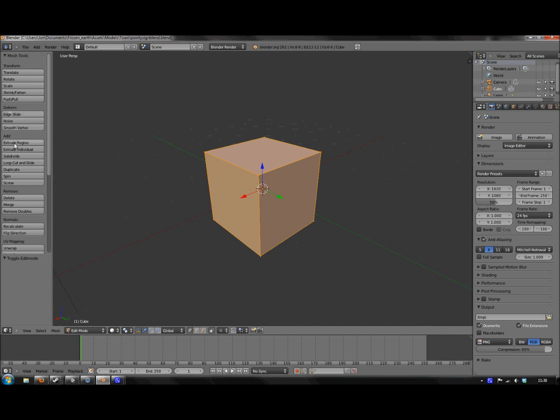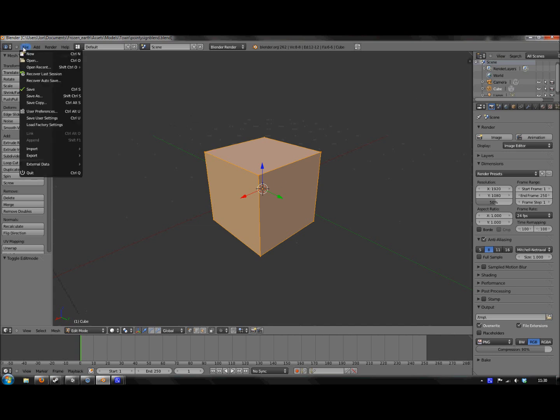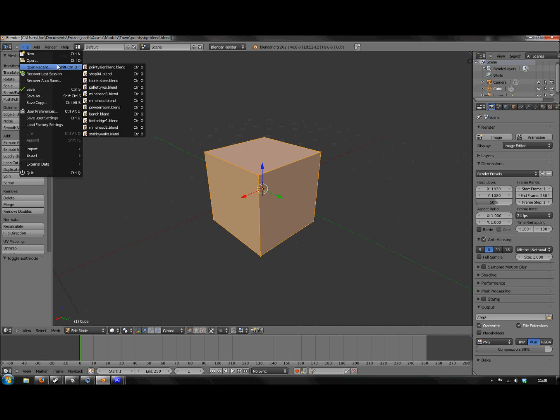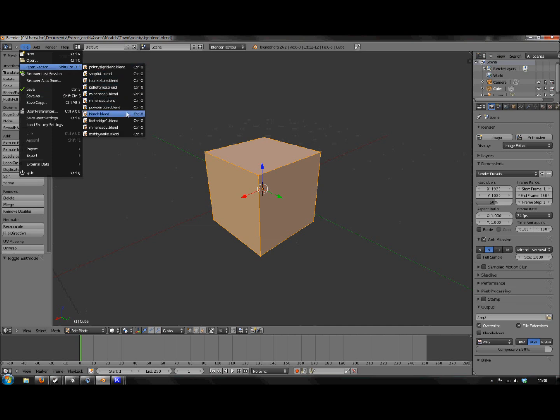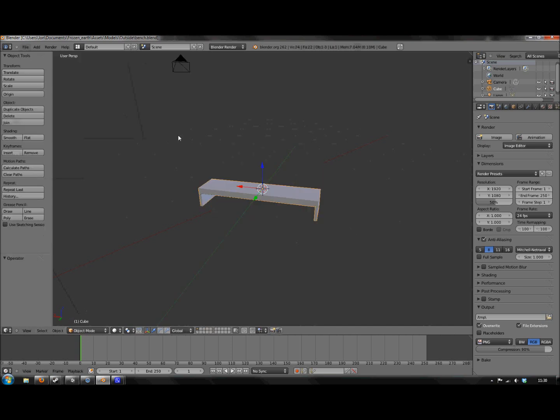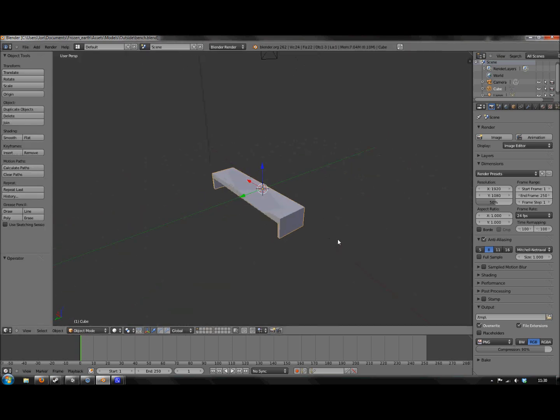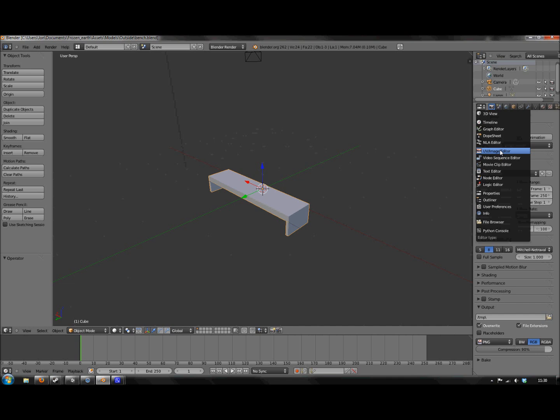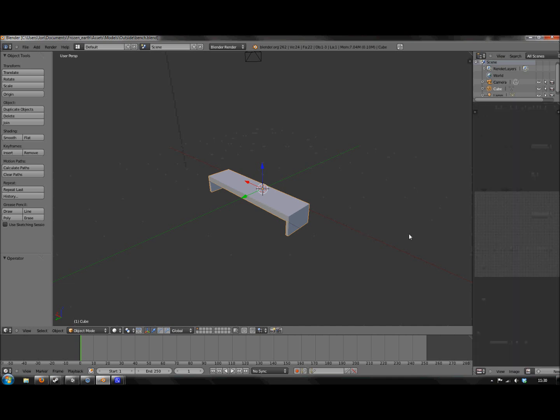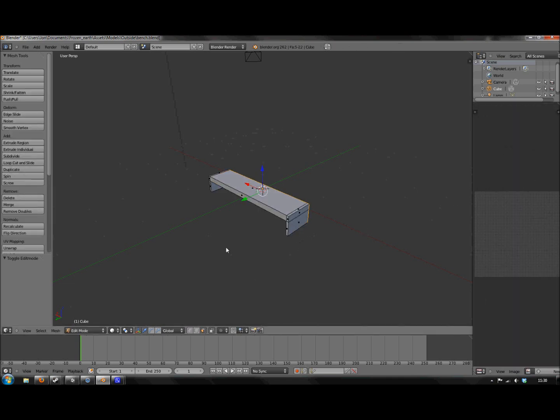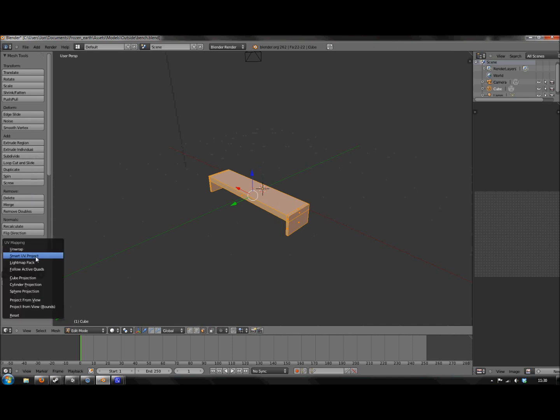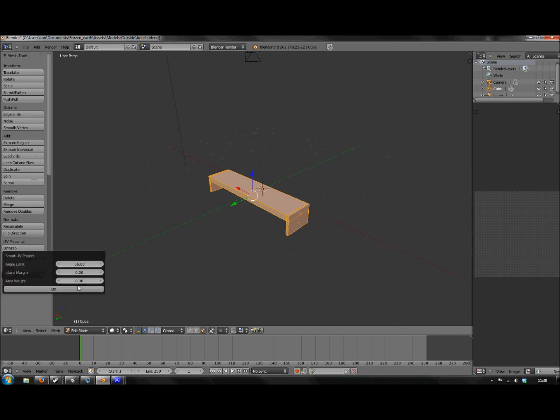So here we have Blender and I'm just going to pull up a bench. This is a model which I currently don't have any UV on. As you can see, I'm going to hit Tab and hit A, and I'm going to go to Unwrap Smart UV Project.